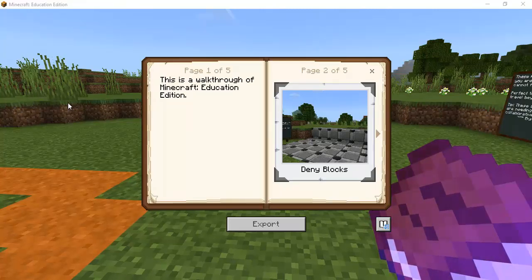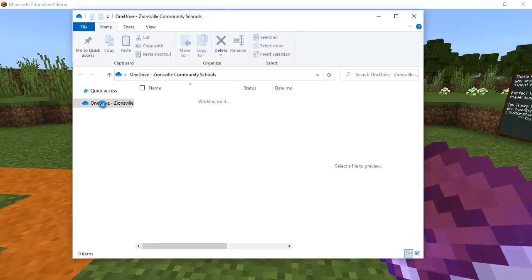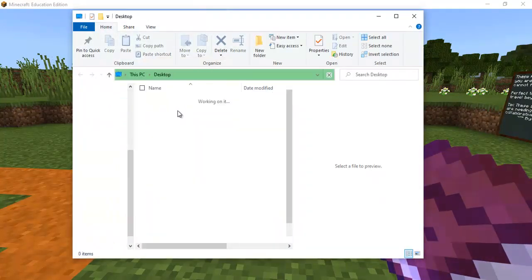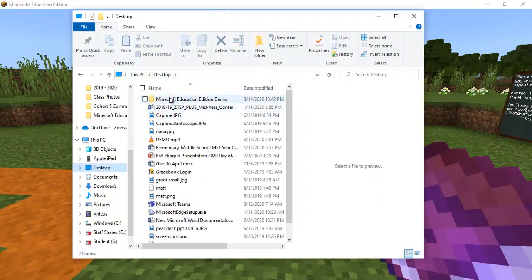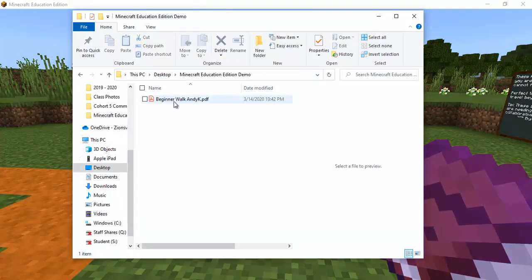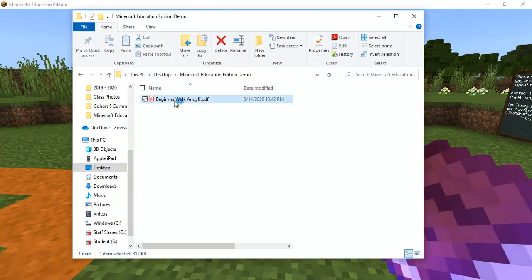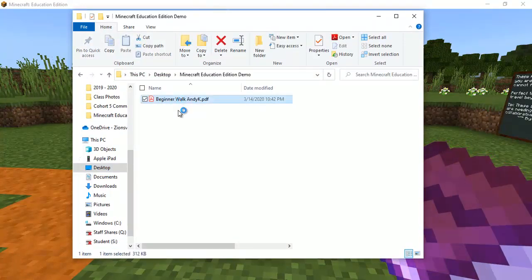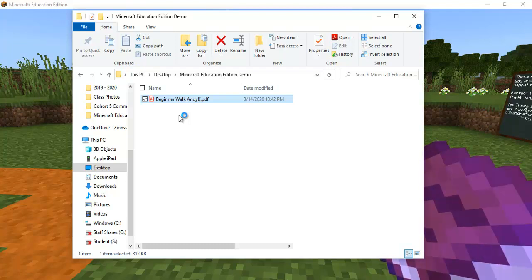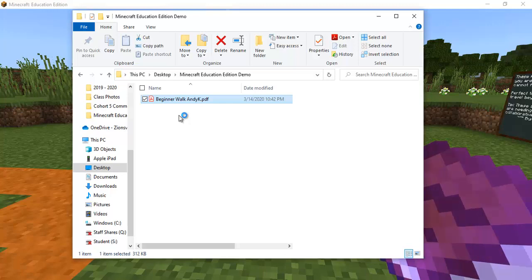But now I need to navigate and find where I saved it. So if I go to my desktop go to my folder here and beginner walkthrough so now it's saved as a PDF.